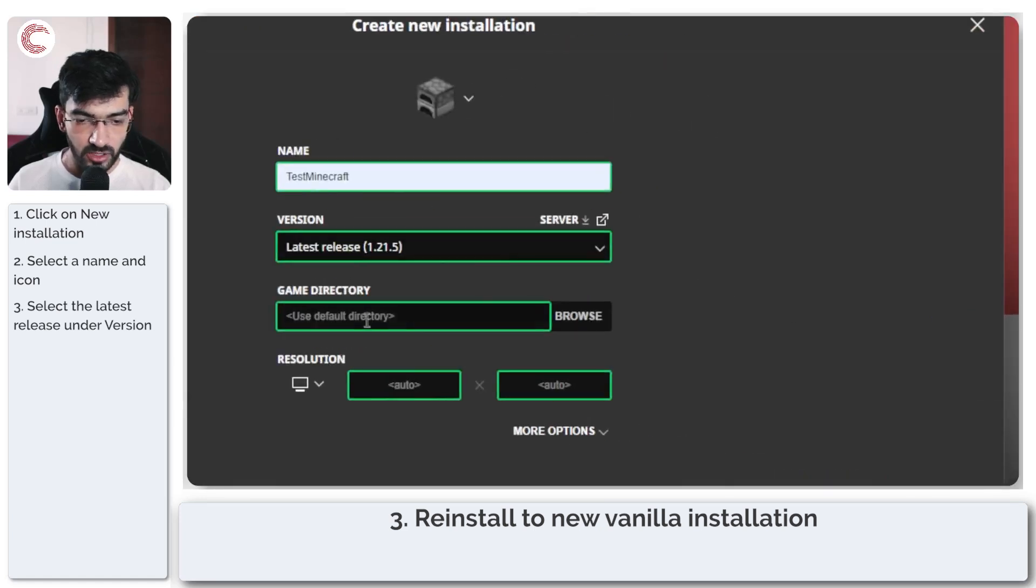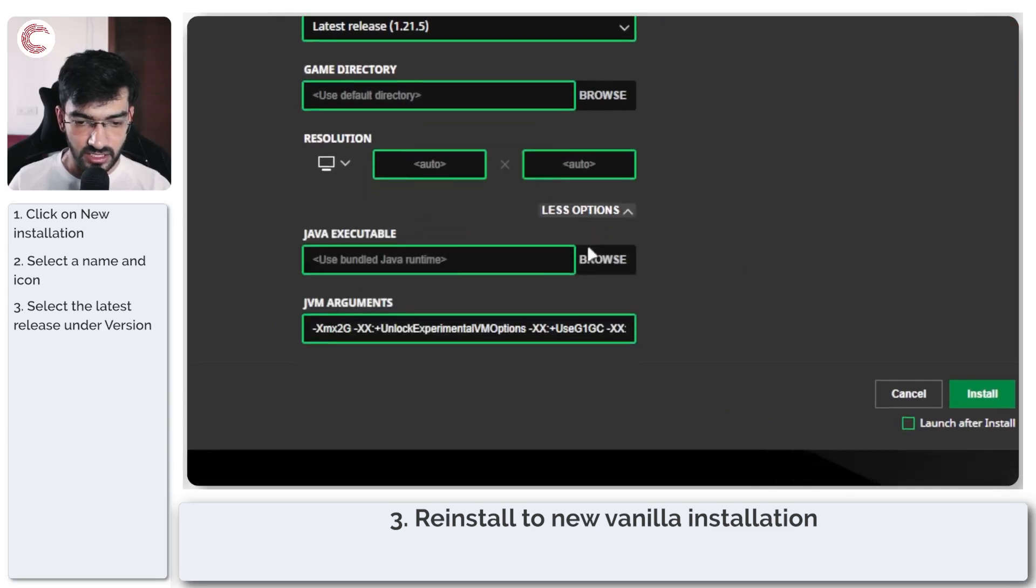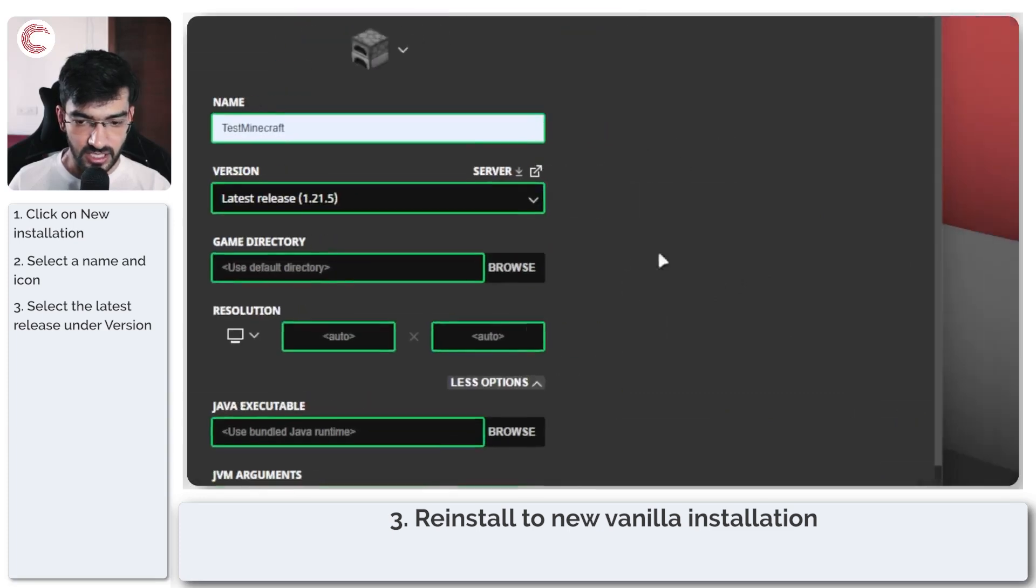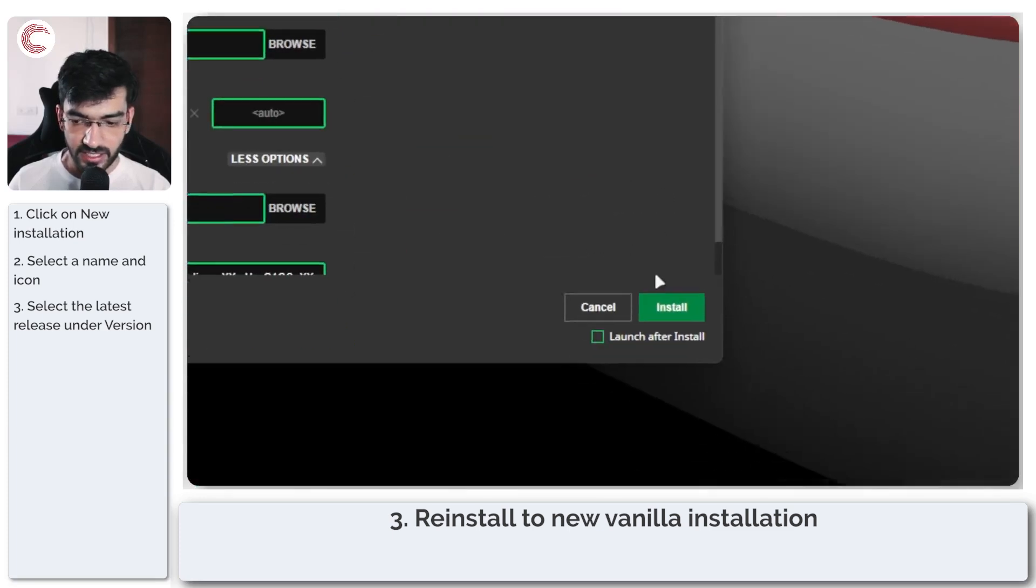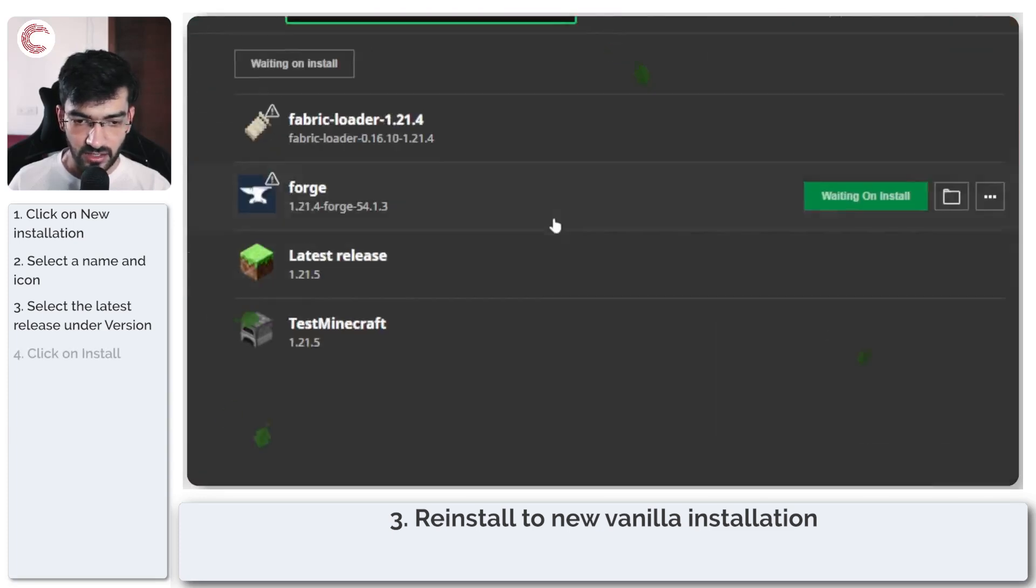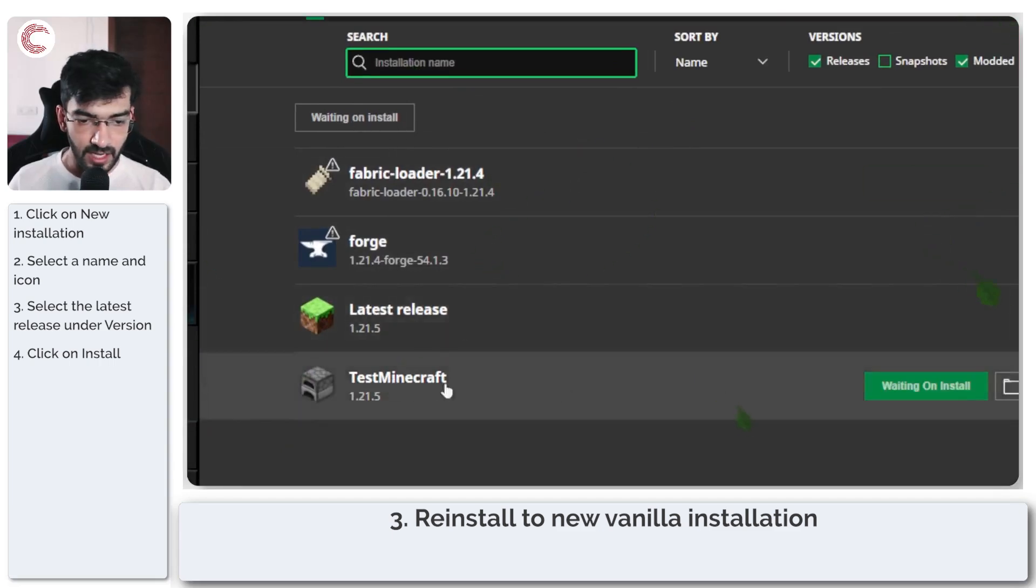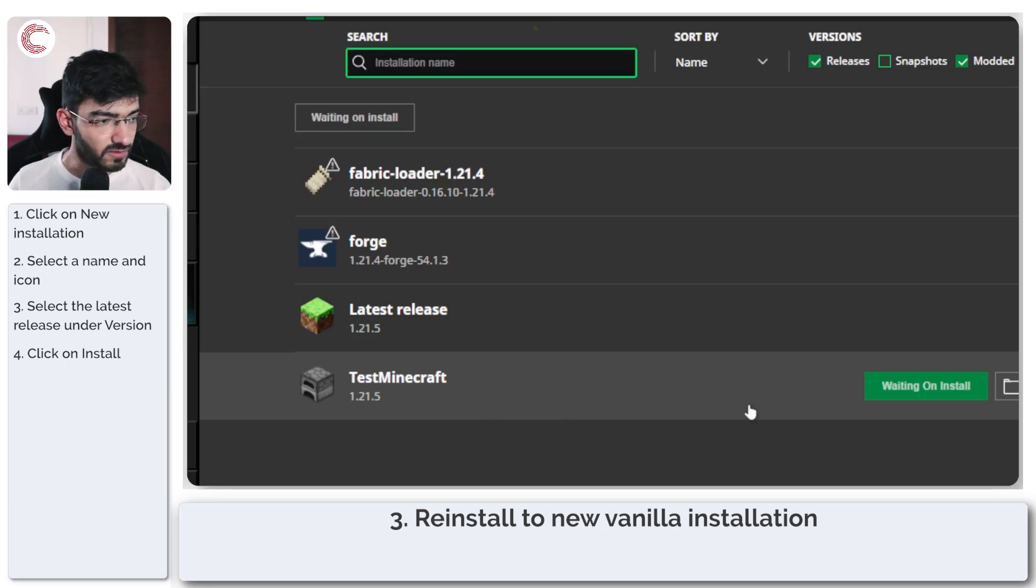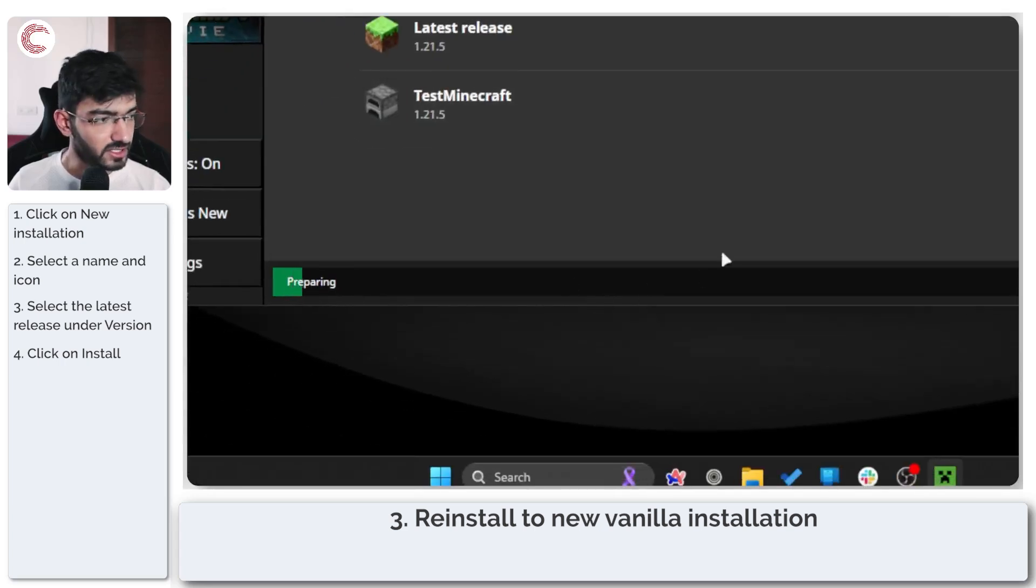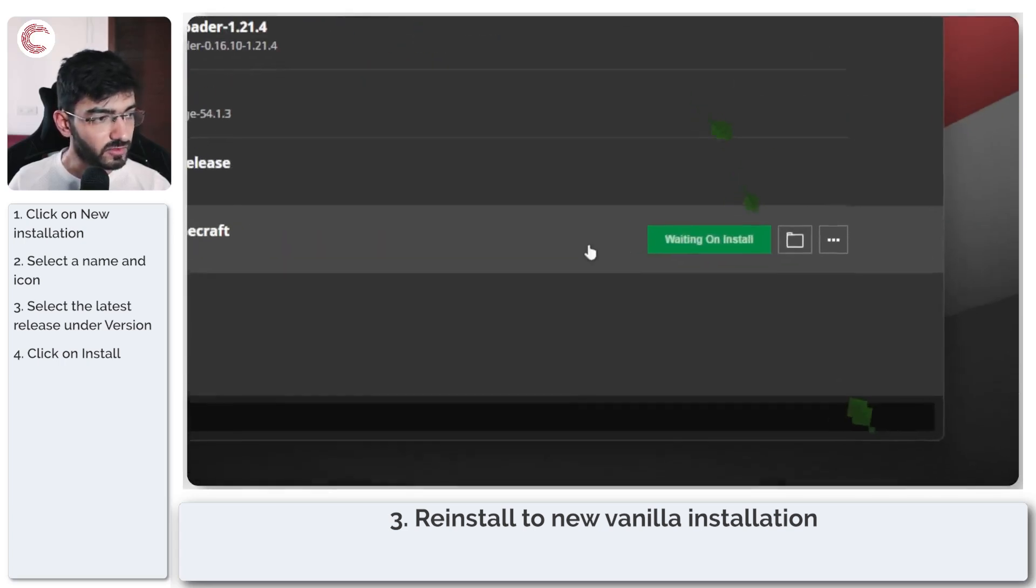And if you want you can change the game directory, resolution and the other options here as well. In any case click on install and you will see that this waiting for install button will appear right here and your test Minecraft installation would be up and running as you can see it's downloading.